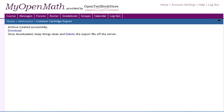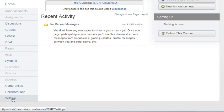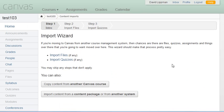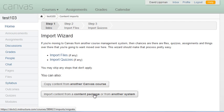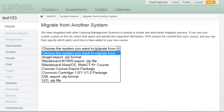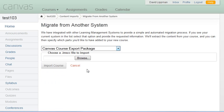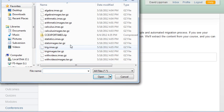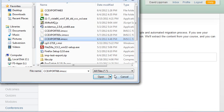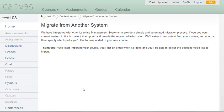And now we'll hop over to Canvas, and in our settings we will select Import Content into this course. And we're going to import content from a common content package. On this page, we're going to say we're migrating from a Canvas course export package. And now we're going to go ahead and select that file that we just downloaded from MyOpenMath. And we'll go ahead and click Import Course. Now it's going to take a minute for Canvas to process this. It'll send us an email when it's ready, and we'll be back in a moment.